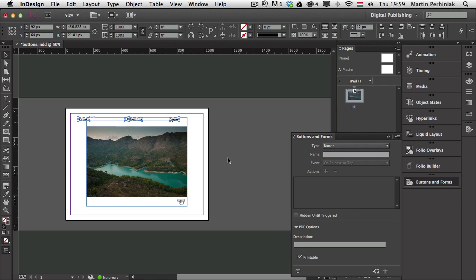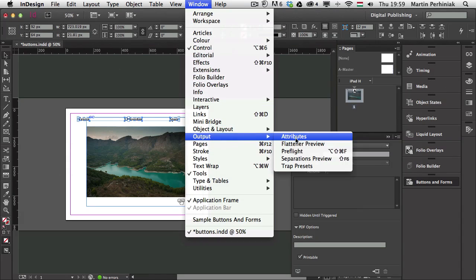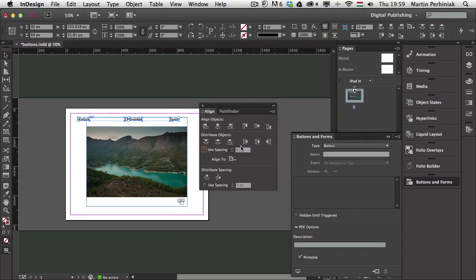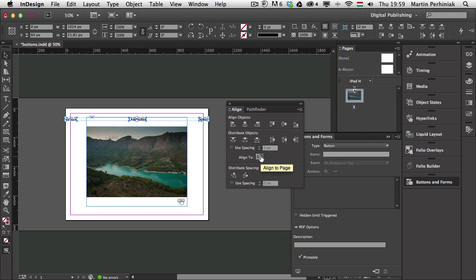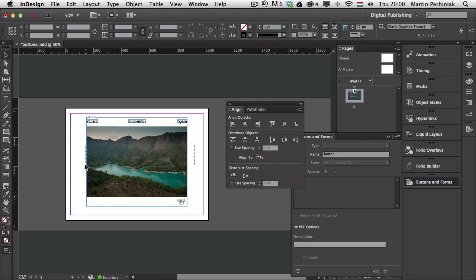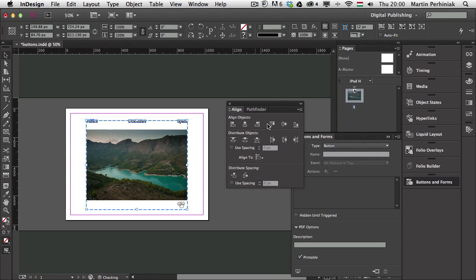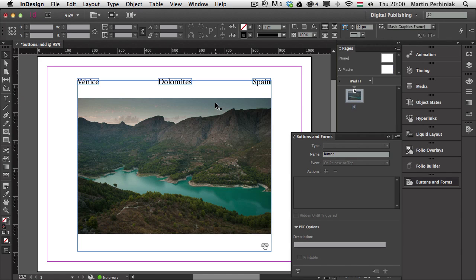The navigation buttons can also be aligned. Going back to Object > Align, I want to equally space them out — distributing objects and distributing horizontal centers. They were a bit too far apart because I had Align to Page on, so I'll switch to Align to Selection and apply again. Now they are equally spaced out.